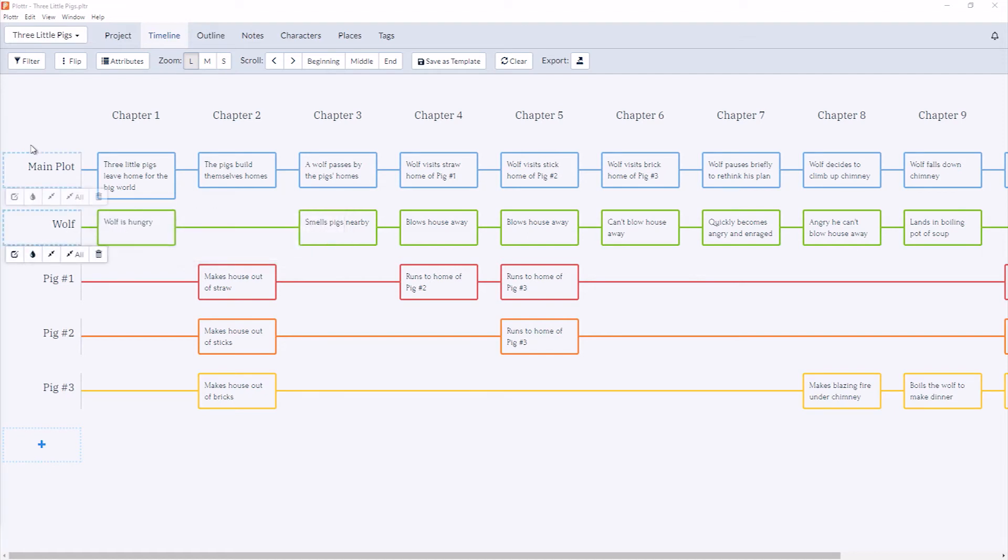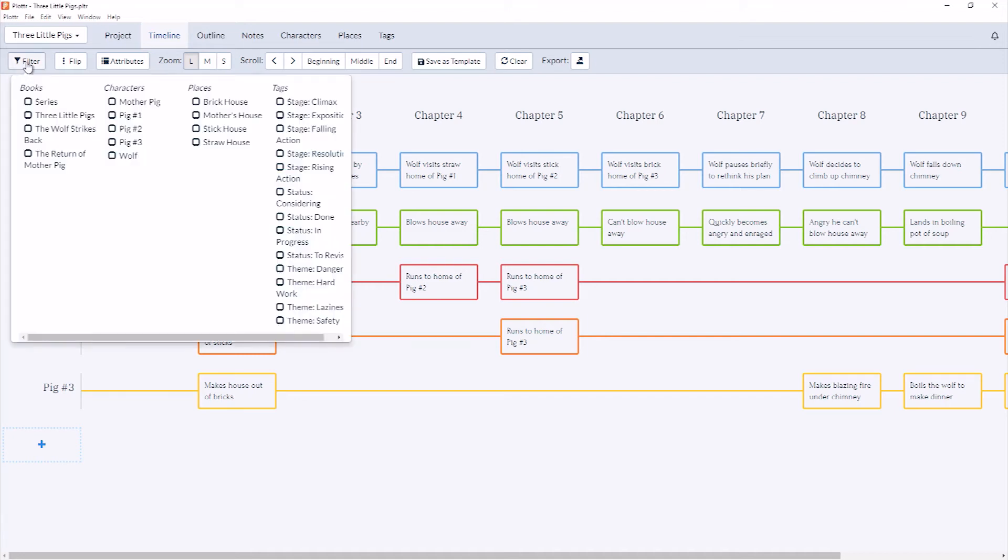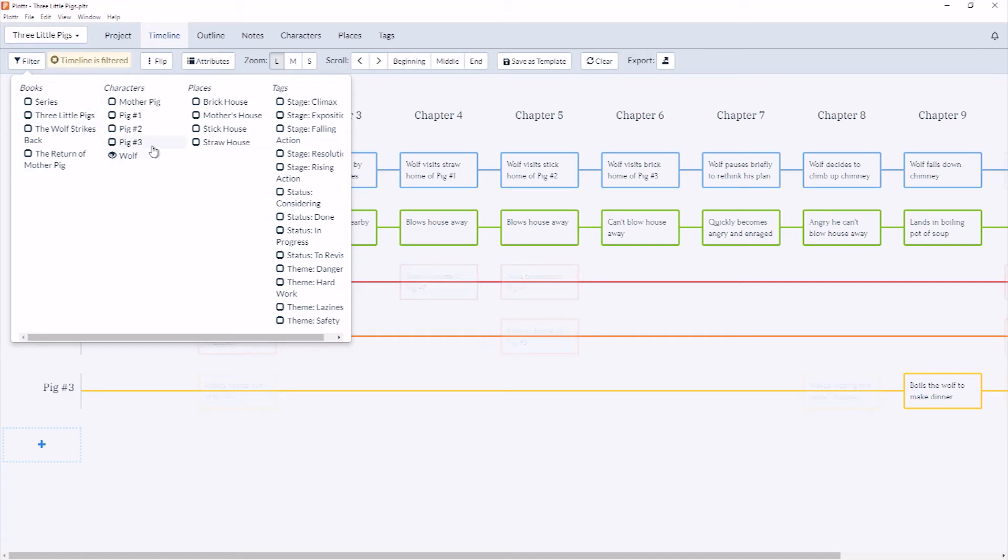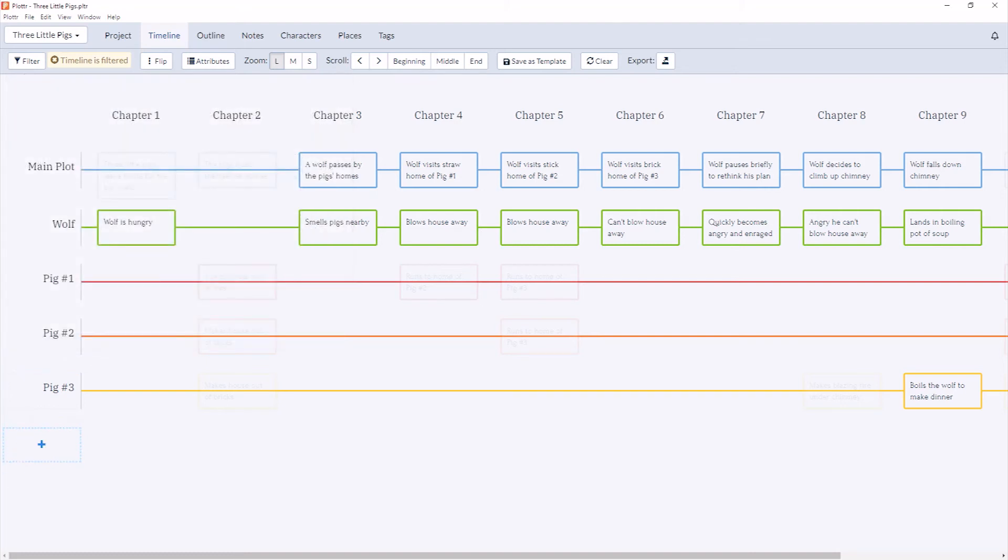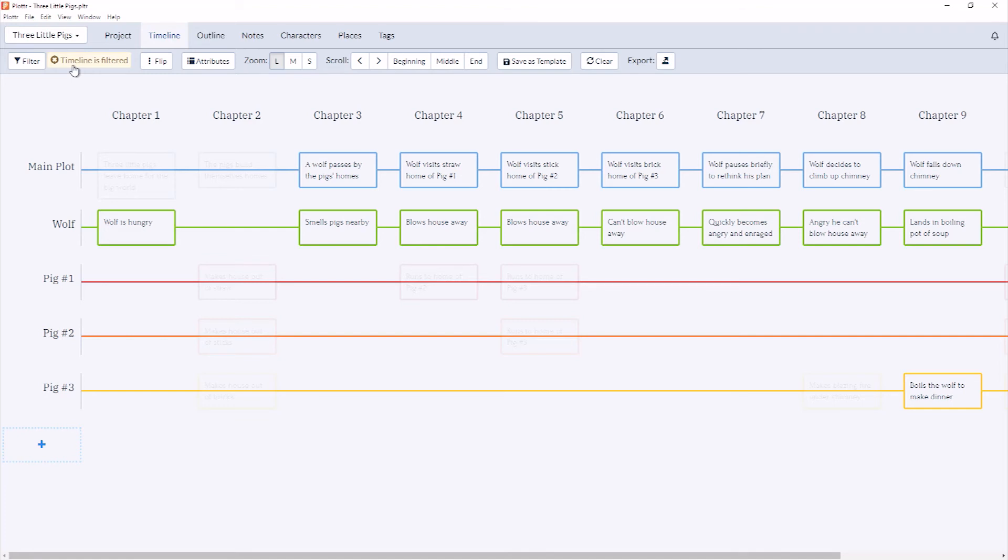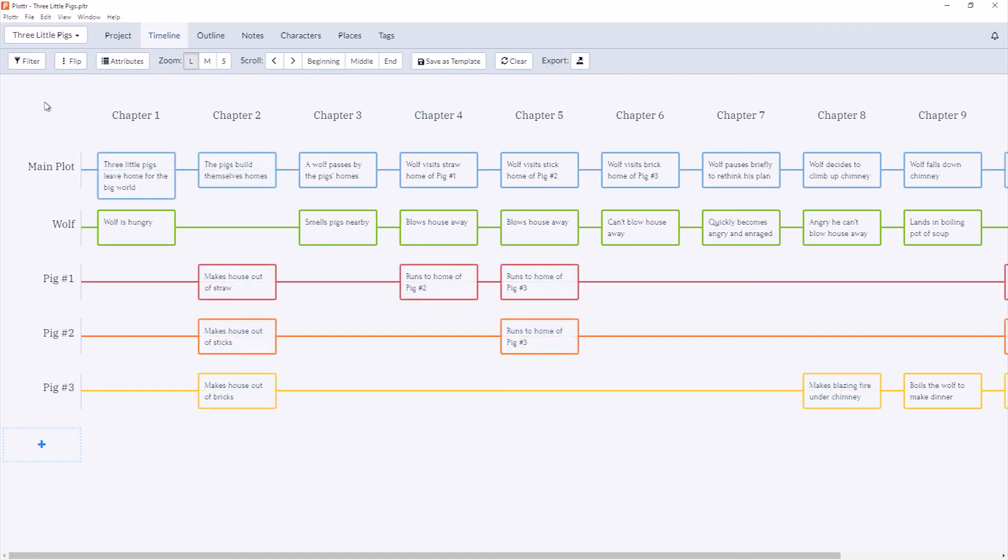And now we can use our filtering option to only view Scene Cards that have a specific attribute that we've just assigned. So for example, if we only want to see scenes associated with the Wolf, you can simply click on the Wolf. And then when we return to the timeline, you can see all the Scene Cards that are associated with the character tag for the Wolf, and the other Scene Cards have just moved to the background. You'll see your message, the timeline is filtered, telling you that you're viewing the timeline in a filtered mode. You can simply click on the X to clear the filter, and now you see all your scenes again.